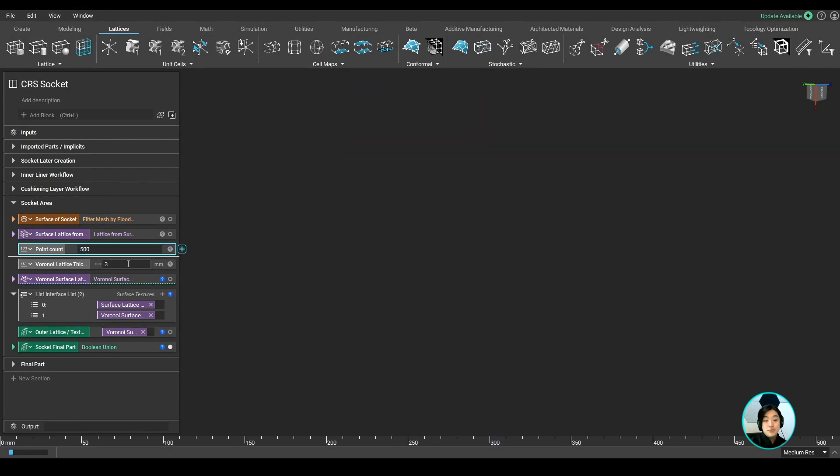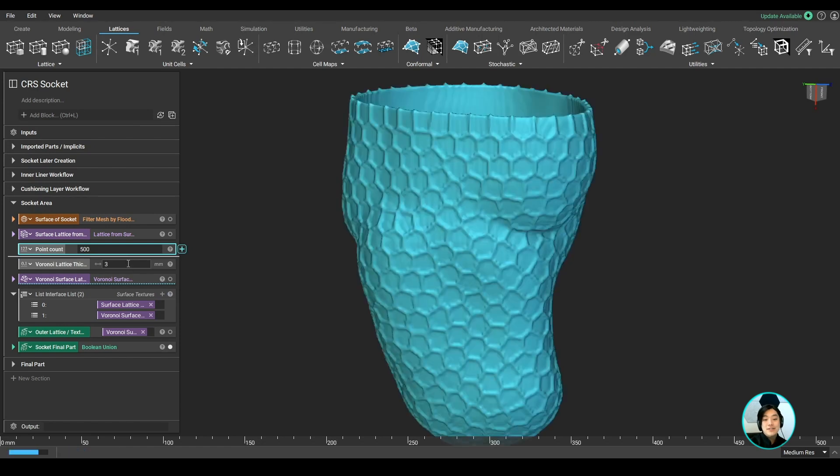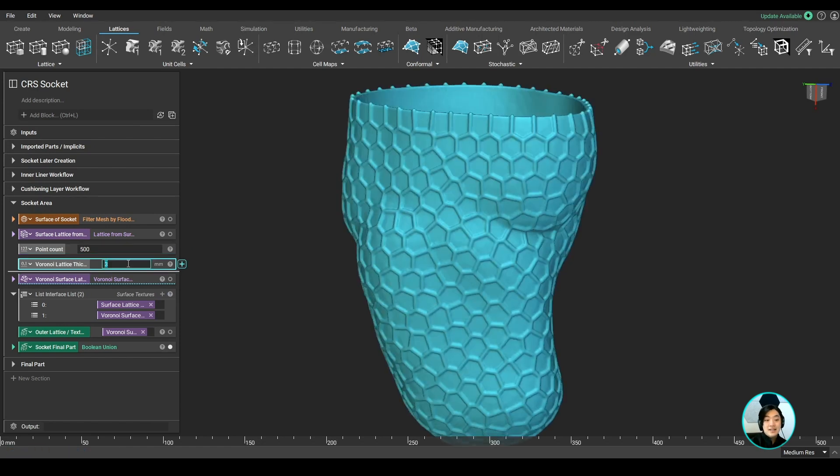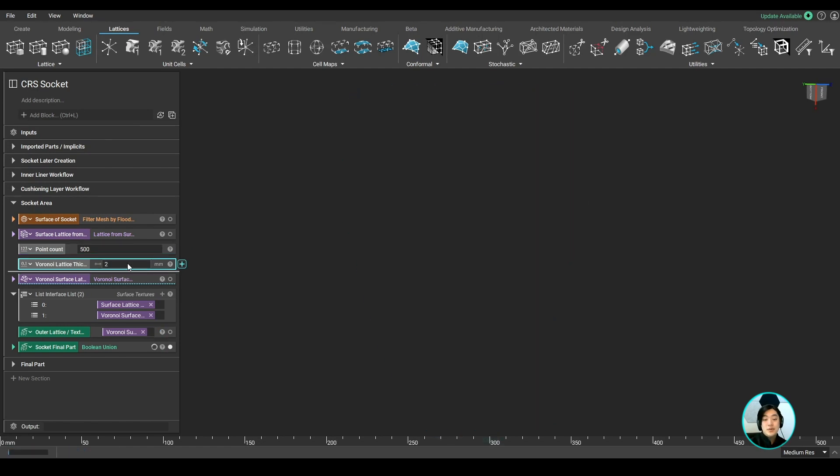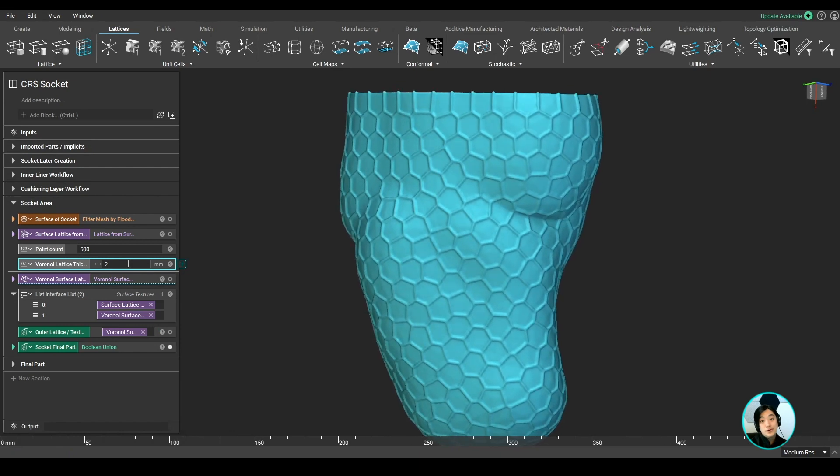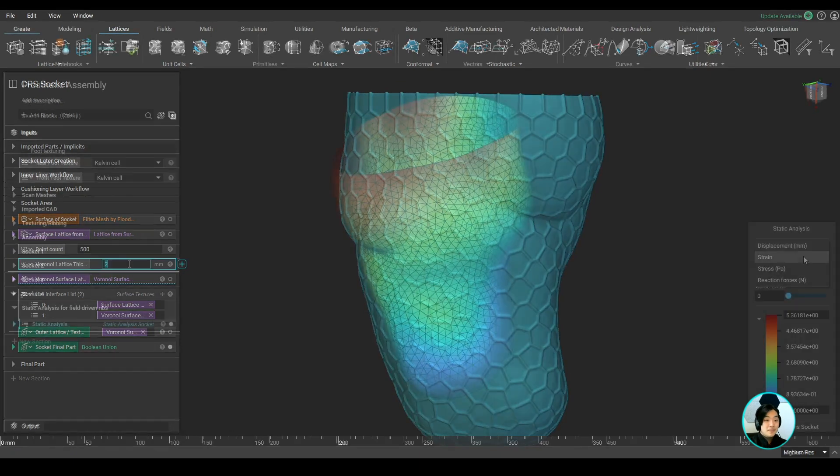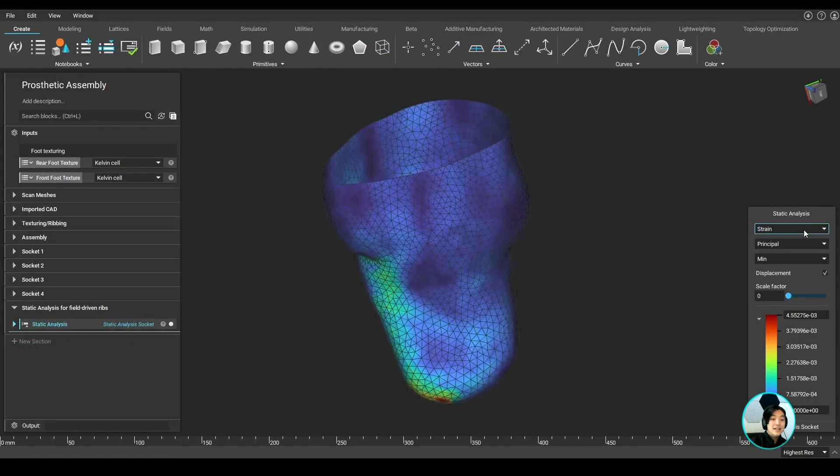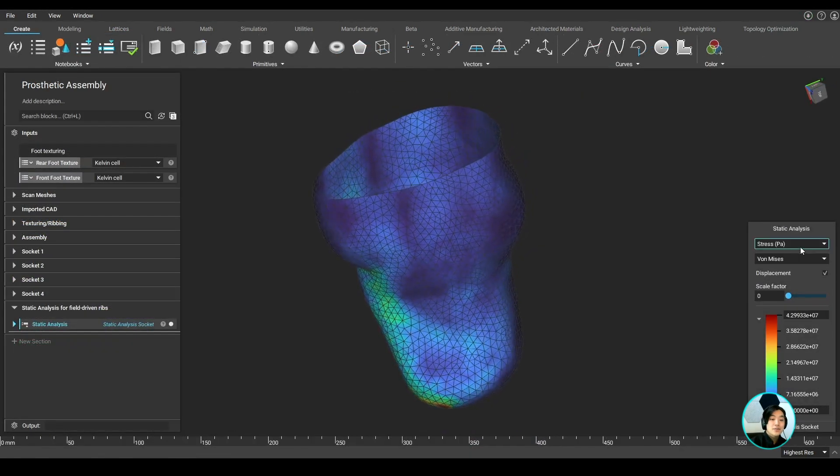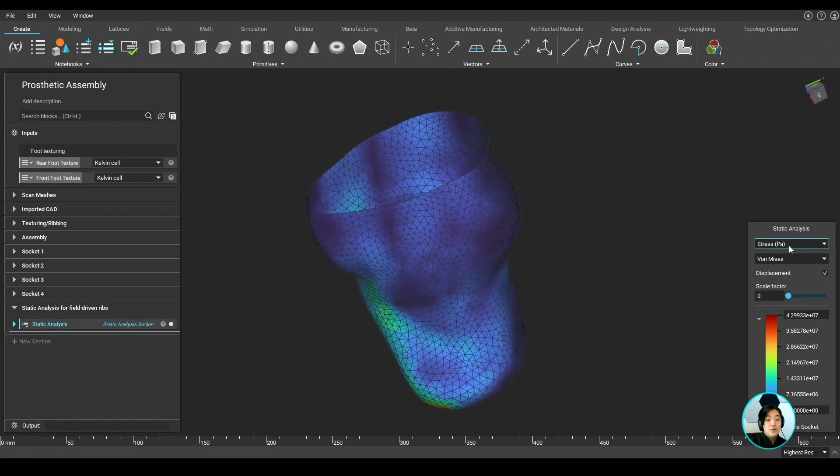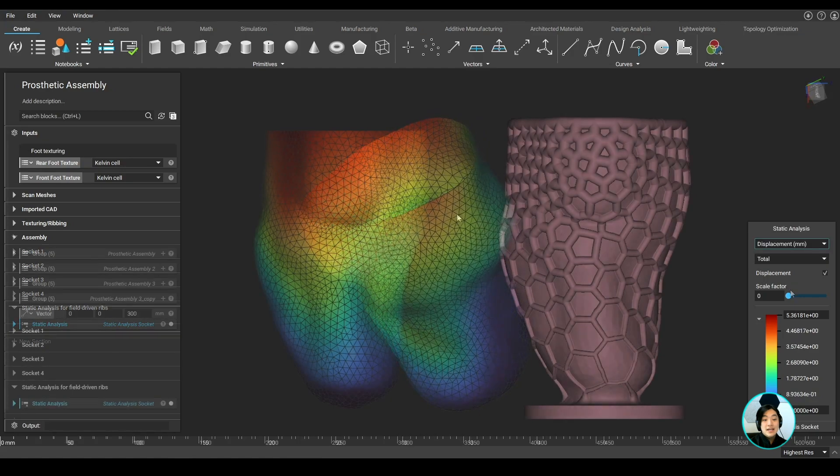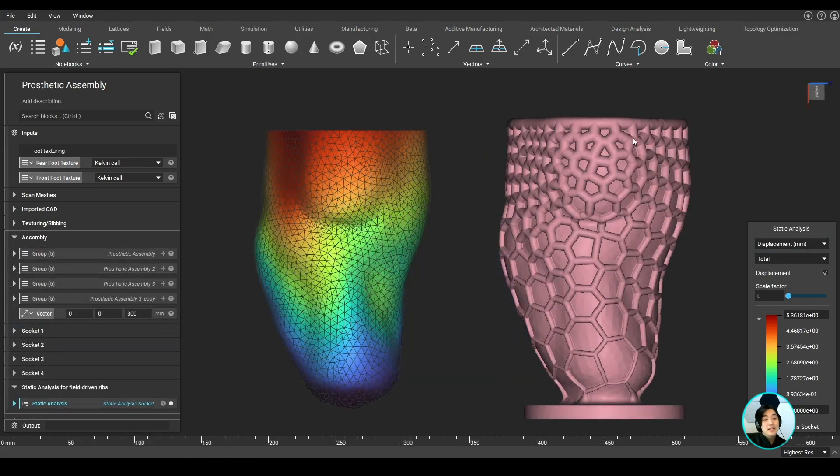Aesthetics play a role for sure, but the main goal here is to provide adequate support to the areas that need it while reducing the weight of the socket to make it more ergonomic. We can thicken lattices in areas with high stress or displacement and have them thinner in low stress or displacement areas.